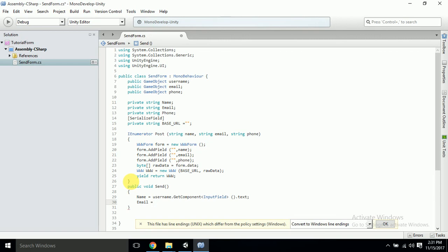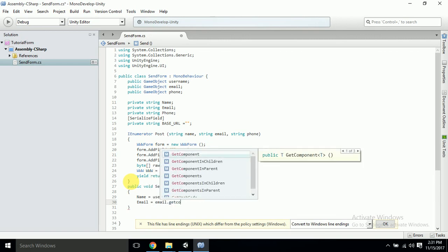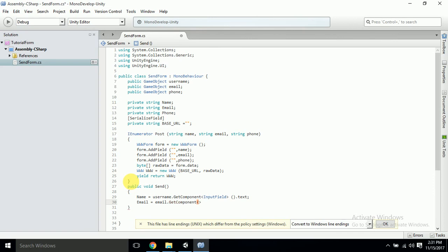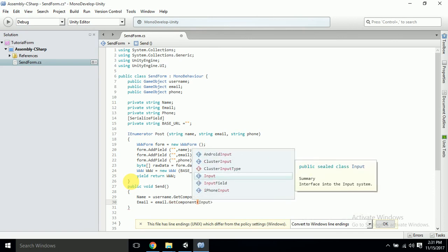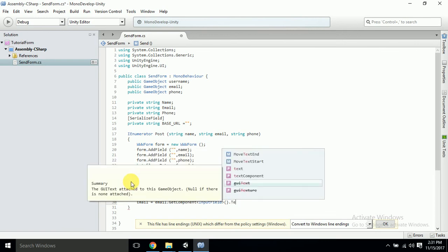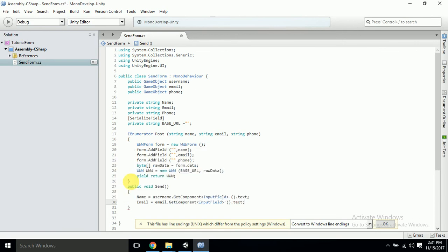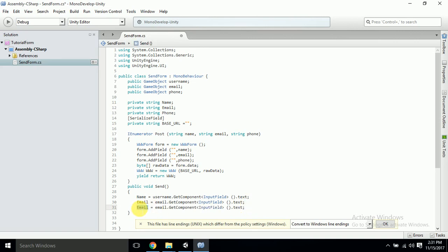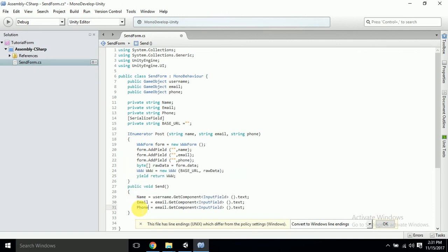Then 'email = email.GetComponent<InputField>().text'. I'll just quickly copy this and paste it — and this will be phone: 'phone = phone.GetComponent<InputField>().text'. Everything is working fine, we just hit save.